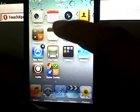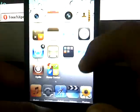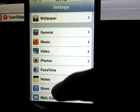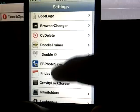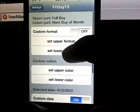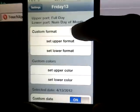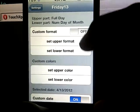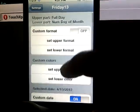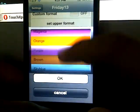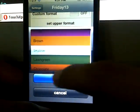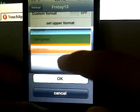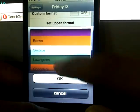To change the color and the format on your calendar, you have to open up settings again and go down to Friday the 13th. Right here you can customize the format, set upper format or set lower. You can change the custom colors to any kind that you want, for example sky blue there. I'm just going to choose sky blue down here too.